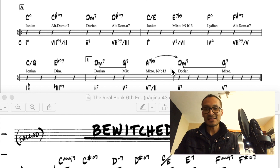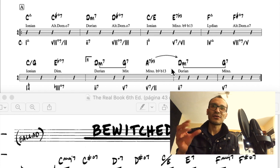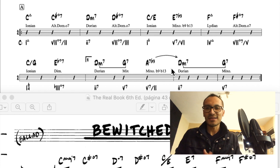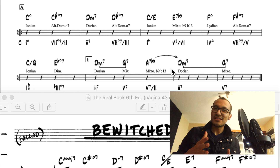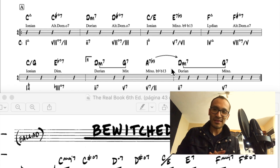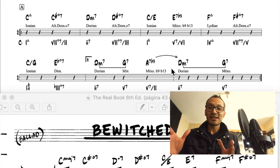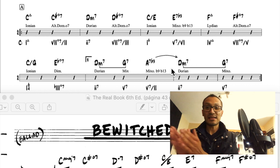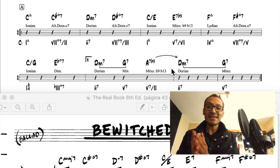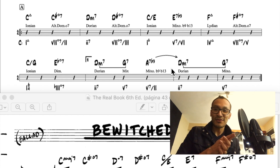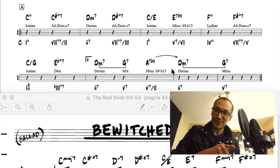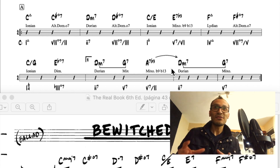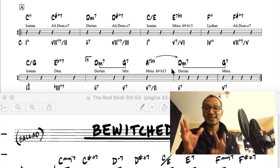De la forma como yo lo aprendí, trata acerca de las funciones que tienen cada uno de estos acordes disminuidos. Básicamente existen tres formas en que un acorde disminuido resuelve. La resolución ascendente, la resolución descendente y la resolución auxiliar. Ascendente es cuando el acorde disminuido resuelve a la nota que está medio tono hacia adelante. Descendente cuando resuelve hacia el acorde que está medio tono atrás. Y auxiliar cuando el acorde disminuido resuelve al acorde que tiene exactamente la misma raíz.